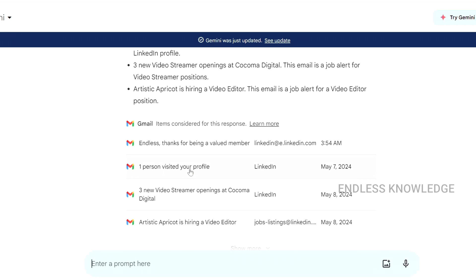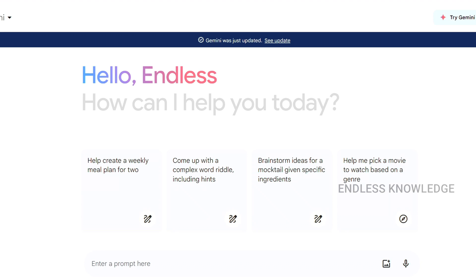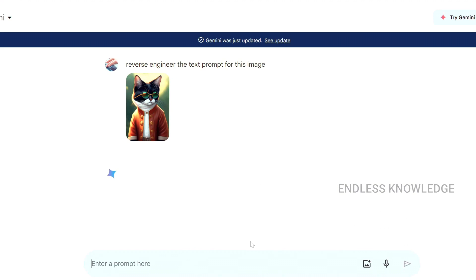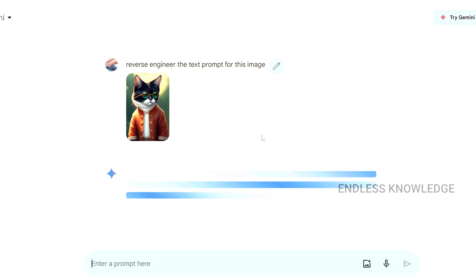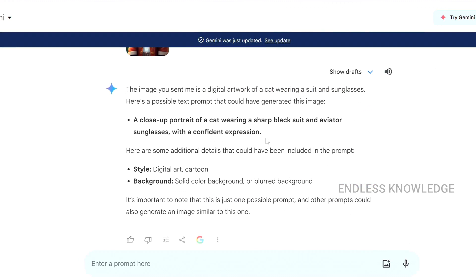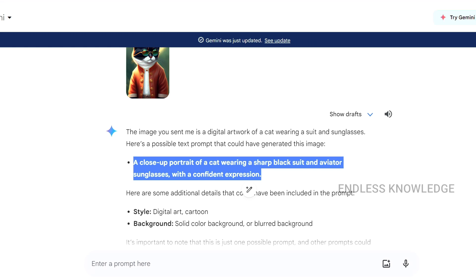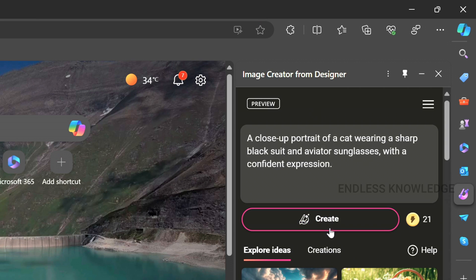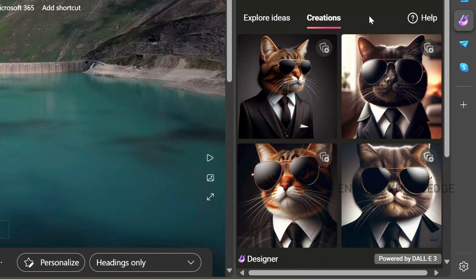We can also import an AI image and upload it to get a text prompt for that image. Just upload the image and enter the prompt. If you have a human image, you can also provide it and see the text prompt output. We can copy the prompt and generate similar AI images from it.